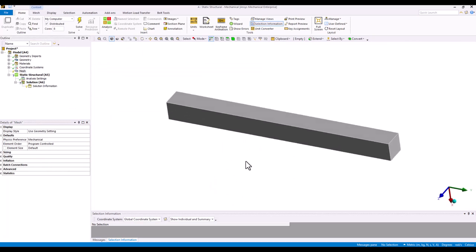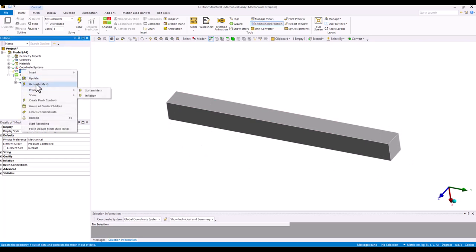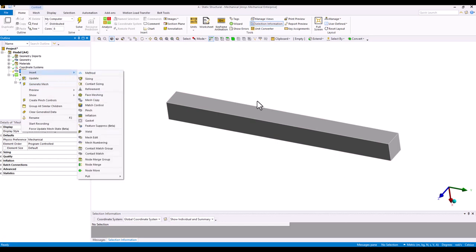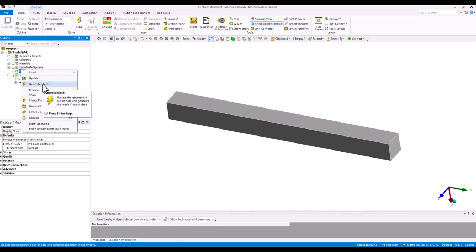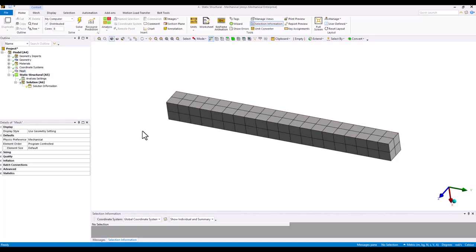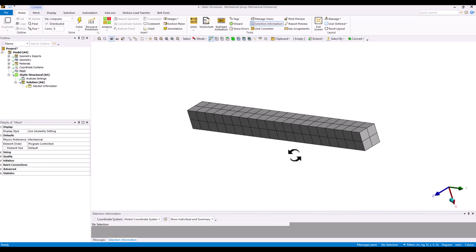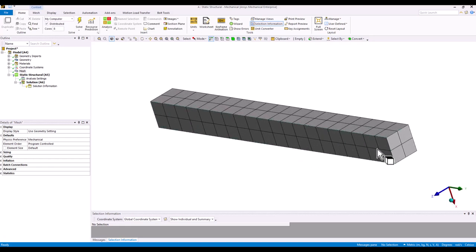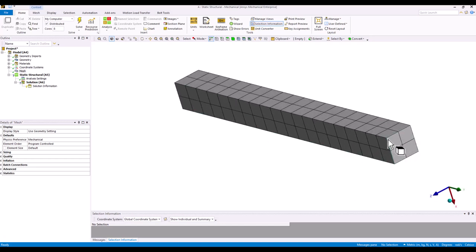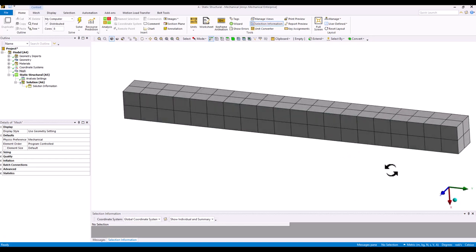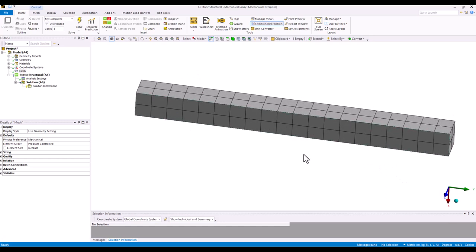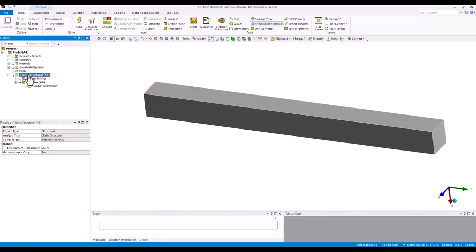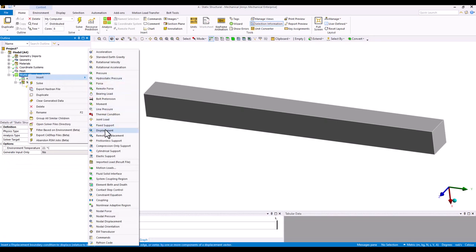Next, we need to mesh the model. I won't go into detail on the different mesh settings that control local or global mesh size for now — I'll go with the default mesh setting. This creates two elements across the height and width, and multiple elements along the length, which should be sufficient for this simple model.